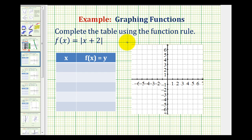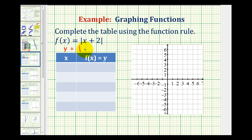We want to complete the table using the function rule f of x equals the absolute value of x plus 2, and then use the table to graph the function. We could replace f of x with y and write this as y equals the absolute value of x plus 2, but over time we should get more comfortable using function notation.